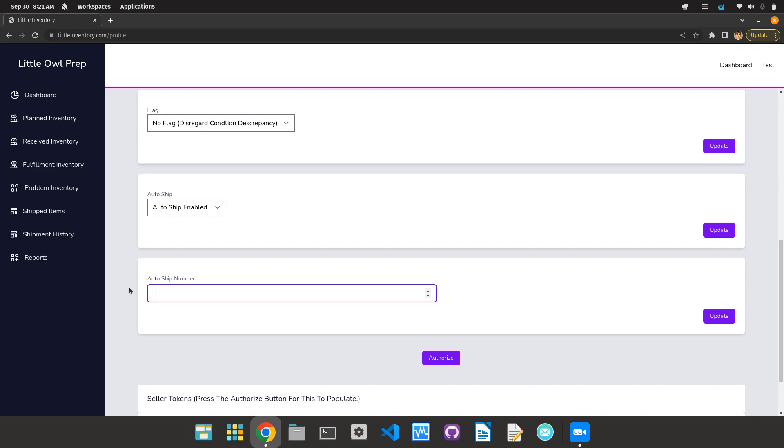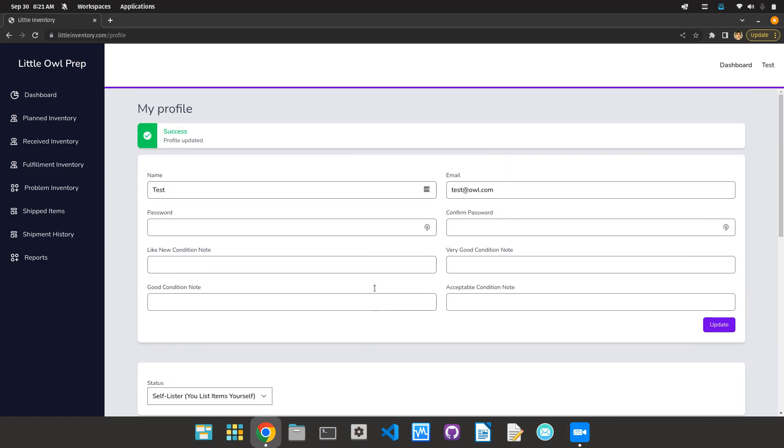But that's pretty much it. It's fairly easy to do. It's going to save you some time because you don't have to go and request a shipment via the dashboard anymore. This is just another tool, you don't have to use it, but it is a good resource if you want to automate the process more. Yeah, it's that simple. This was Frank with Little Owl, have a great day.